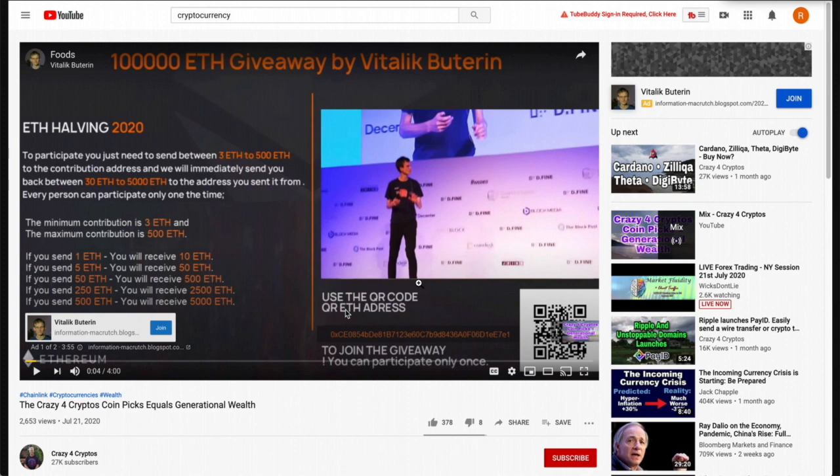So today I'm going to show you how to take just 20 seconds and wipe out these scam videos without downvoting or reporting your favorite YouTuber whose video the scam ad is playing on.